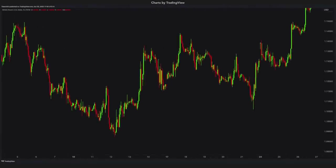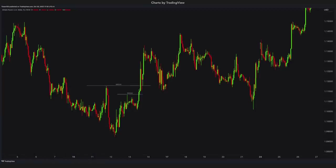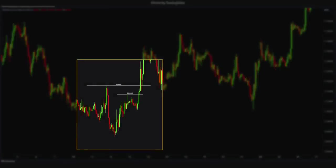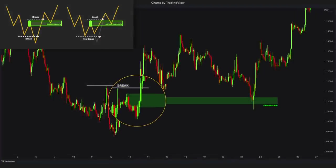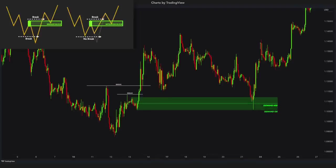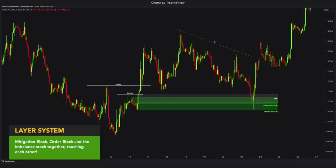Let's check out the Pound-Dollar pair. Again, first I will analyze the high time frames and then look for entries with high and low time frames for scalping. You can easily notice the high-quality breaks right here — strong and powerful candlesticks. If you closely look at it, you will see the mitigation block structure shape with a failed swing. This creates our first demand area of the mitigation block. Right next to it there is the order block demand zone. And finally, the imbalance area. So order block, mitigation block, and the imbalance — all touching each other, creating our layer system, a much stronger and powerful demand area.